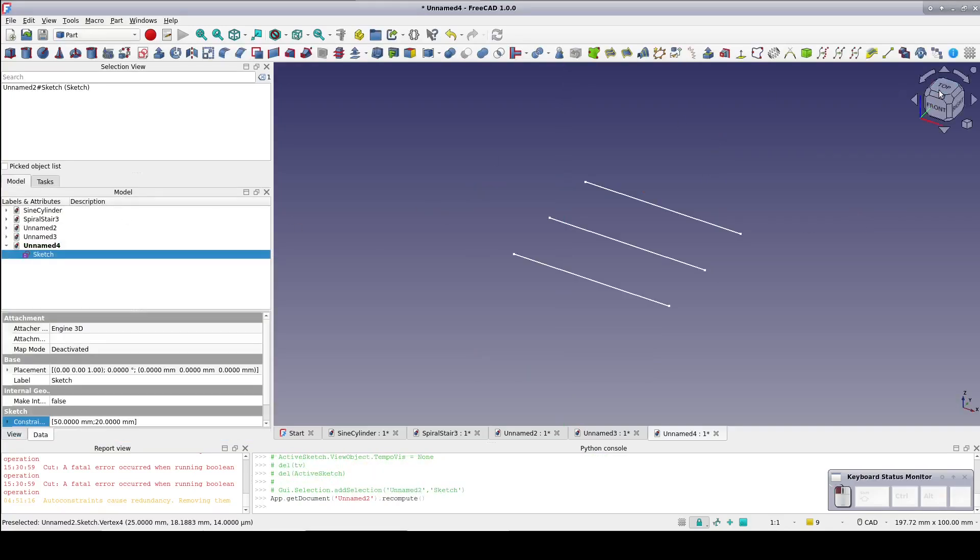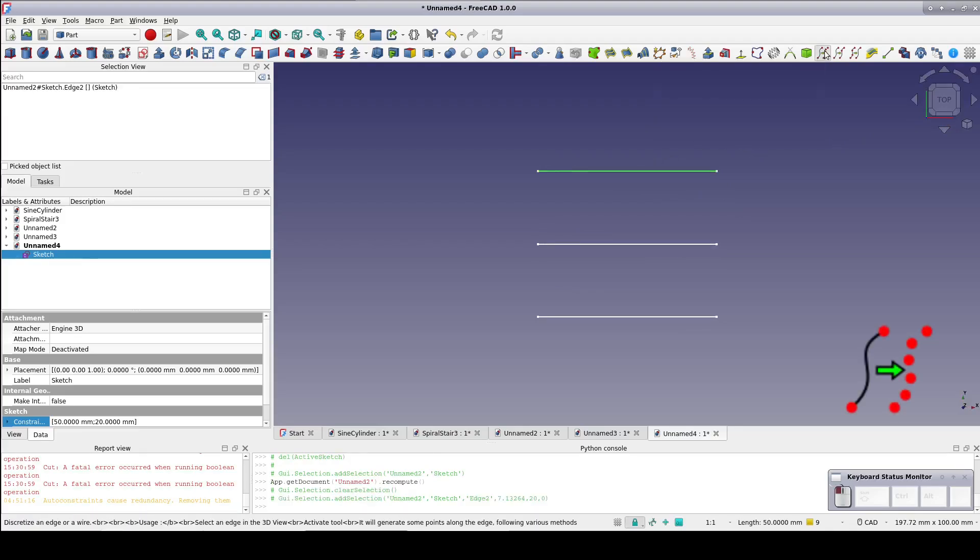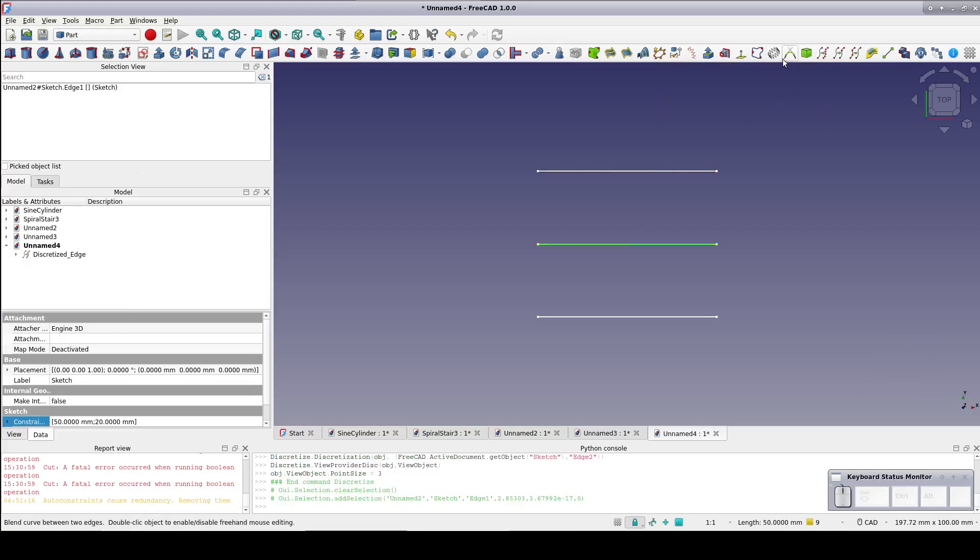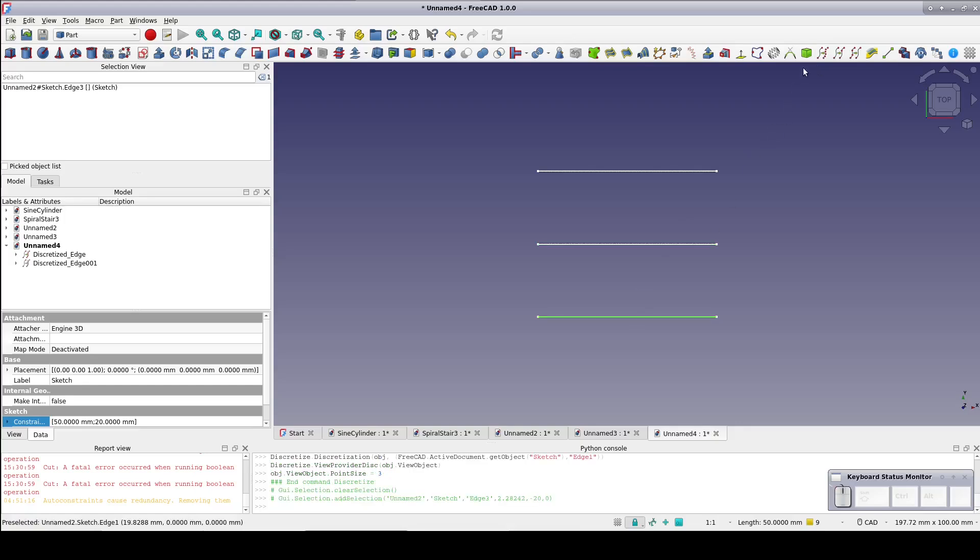Now for each of those lines, select the line in the 3D view and then the discretize tool from the curves workbench. I've conveniently added that tool to a custom toolbar available in the part workbench.